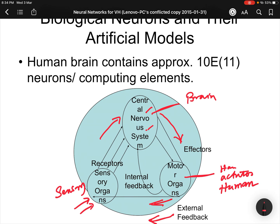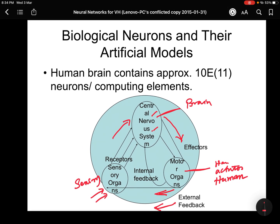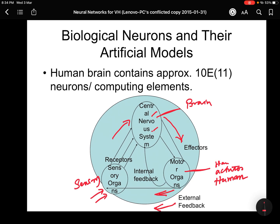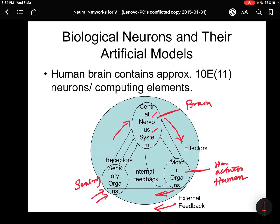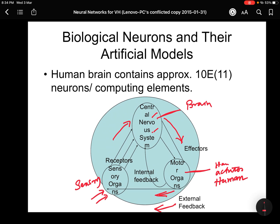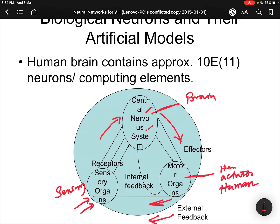That is basically how our brain systems work. And if you see, the number of neurons in the human brain is a huge number — that many neurons are there in the human brain to do this kind of work.